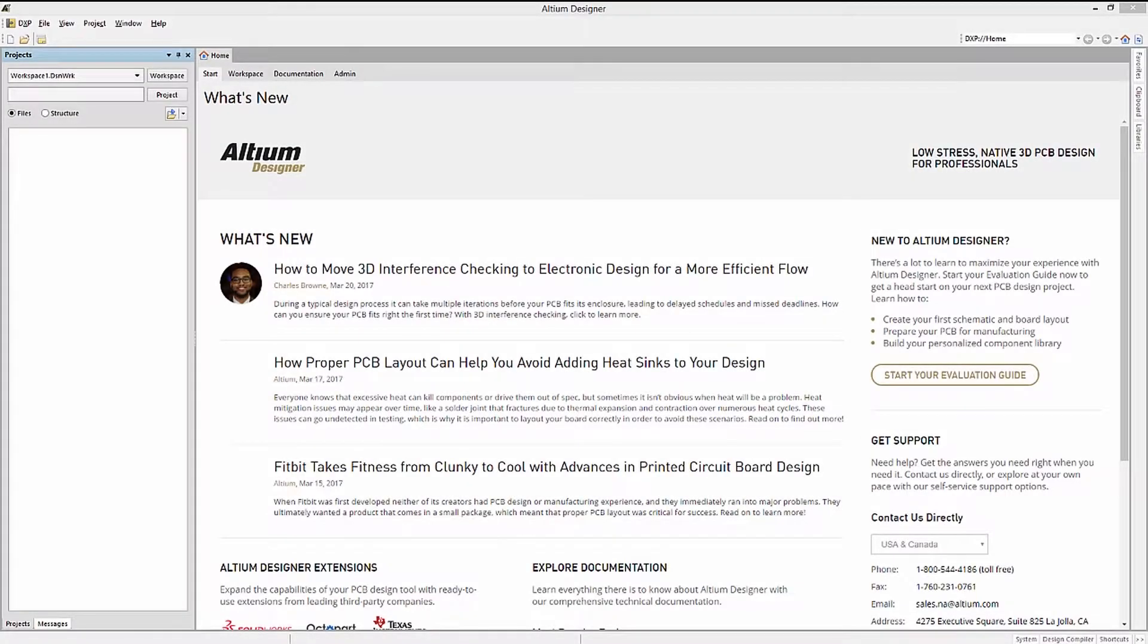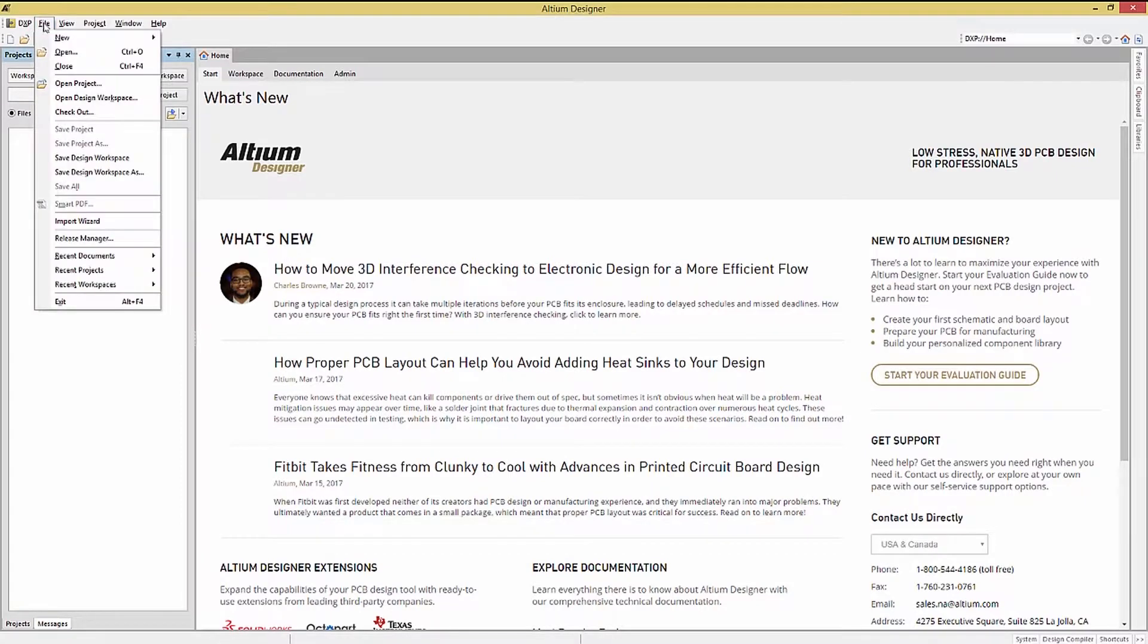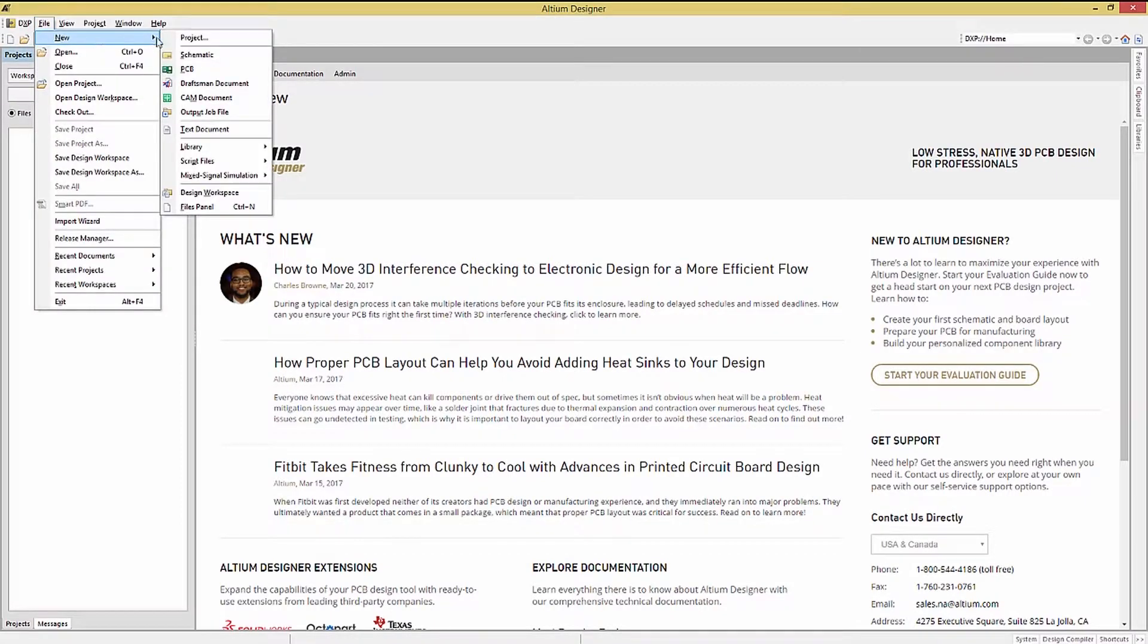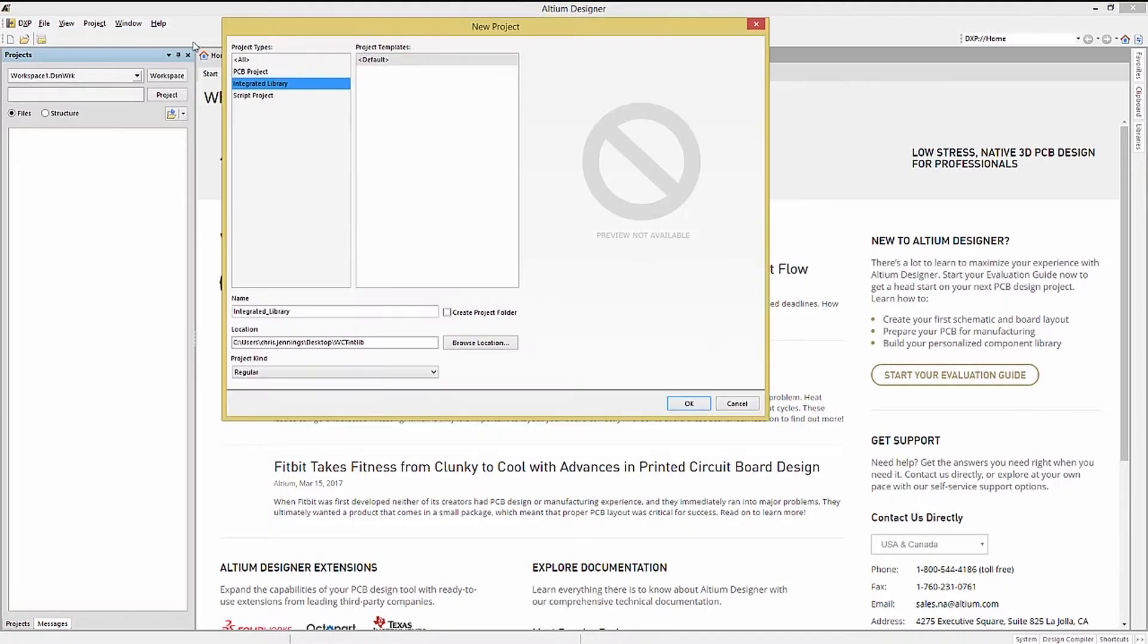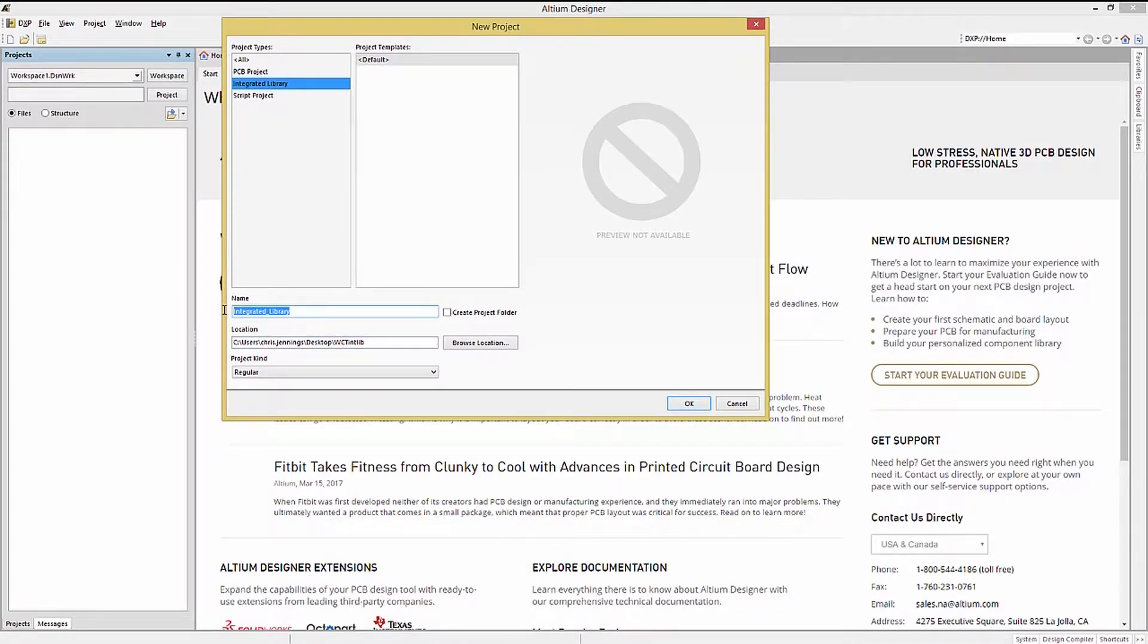In Altium, to start a new integrated library, click File, New, Project, and then pick the Integrated Library option, and fill out the Name section, as well as navigate to the desired location for this project.